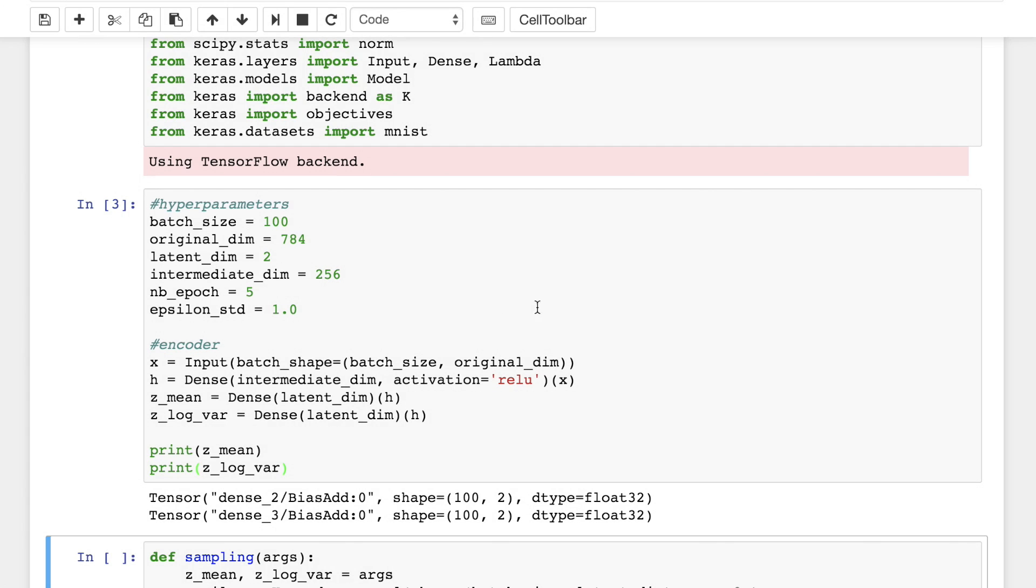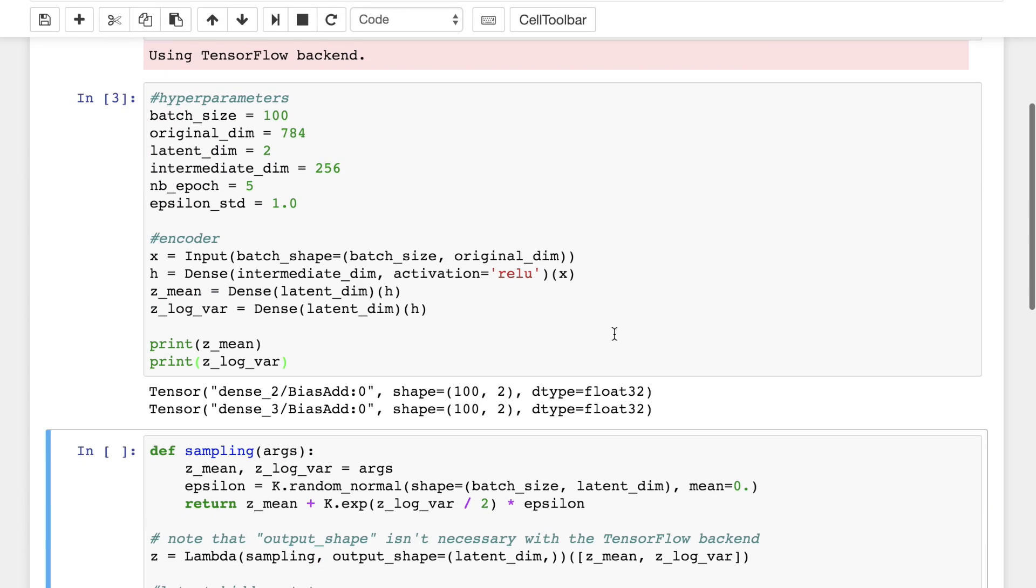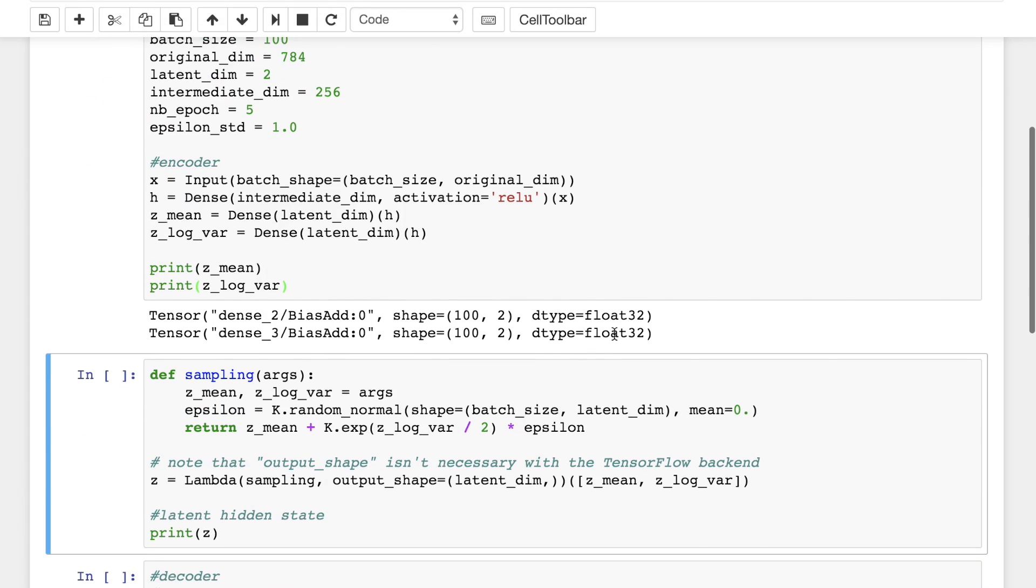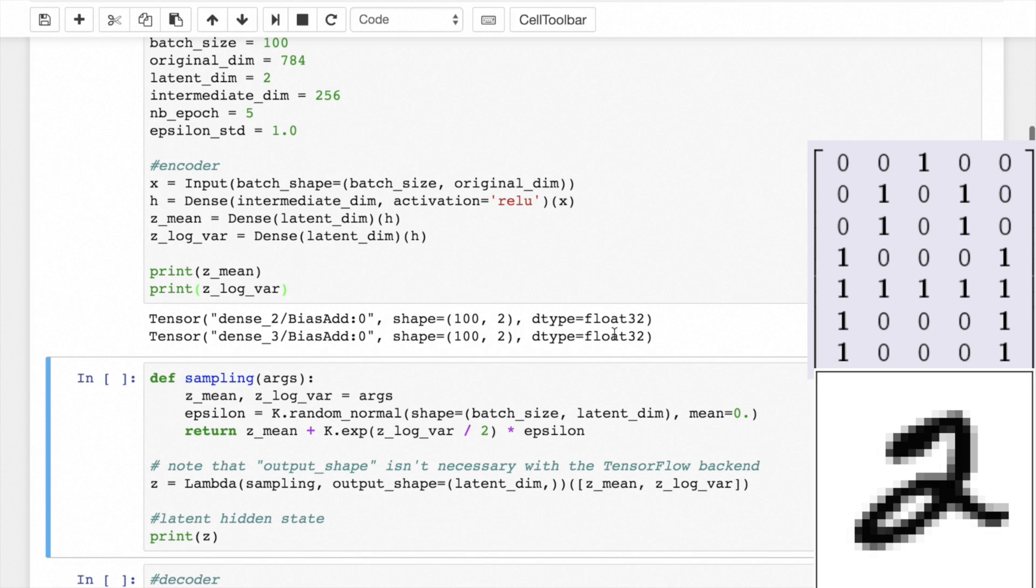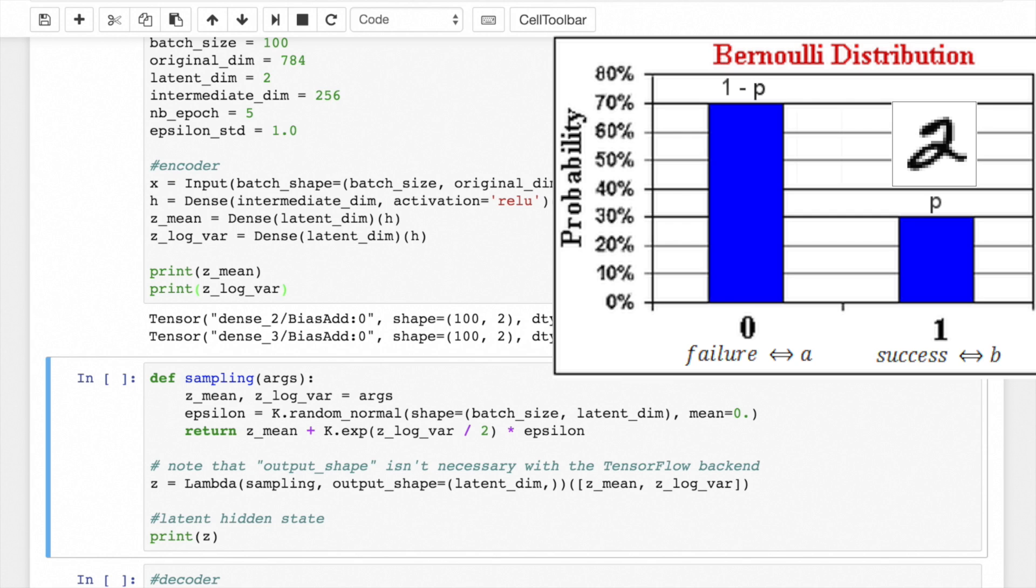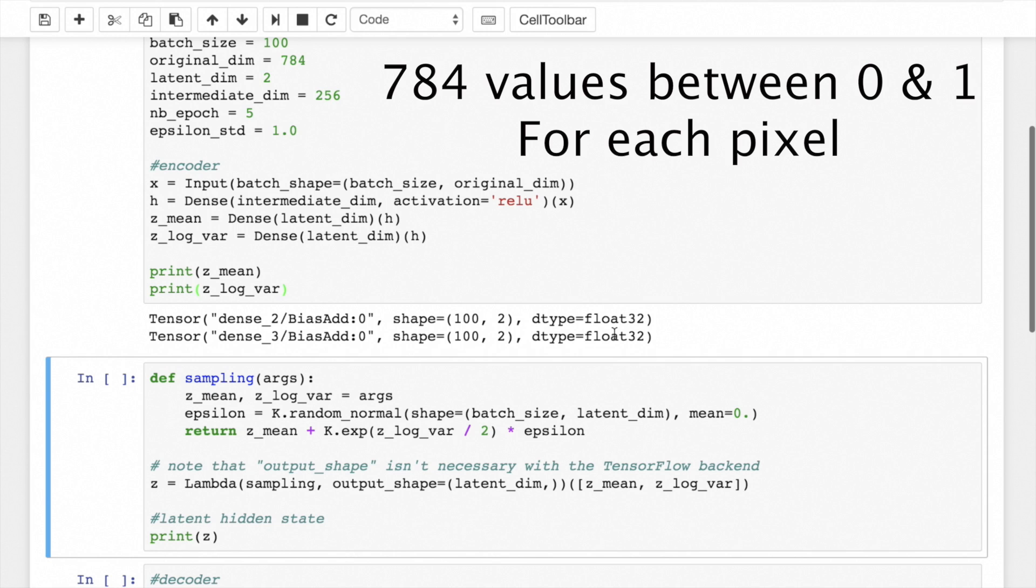The decoder takes Z as its input and outputs the parameters to the probability distribution of the data. Let's say each pixel is either 1 or 0 since it's black and white. We can use a Bernoulli distribution since it defines a success as a binary value to represent a single pixel. So the decoder gets the latent representation of a digit as input and outputs 784 Bernoulli parameters, one for each of the pixels.